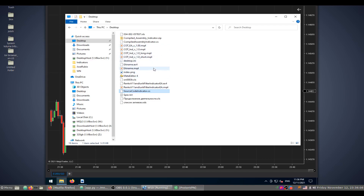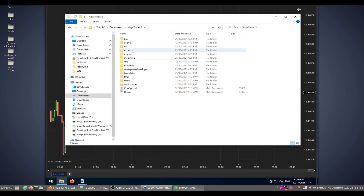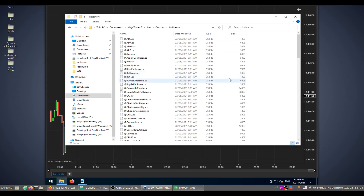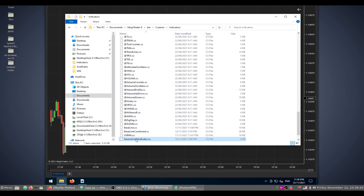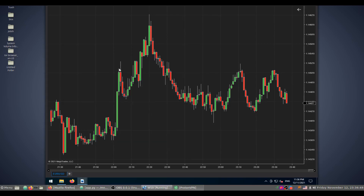Navigate to the NinjaTrader indicators folder. On a Windows machine it is located at: Documents > NinjaTrader 8 > bin > Custom > Indicators. Paste the file right here. It will be placed after all indicators with an 'at' sign. Now we have the source code indicator in the folder.